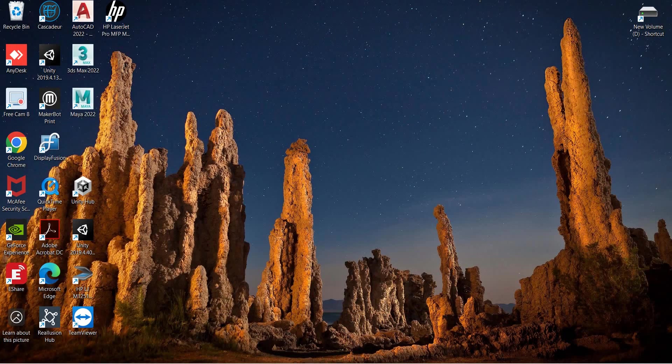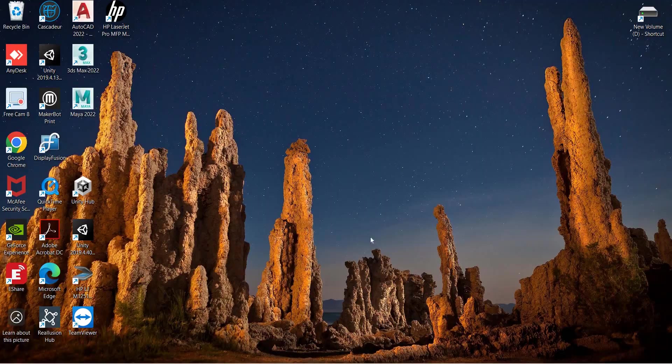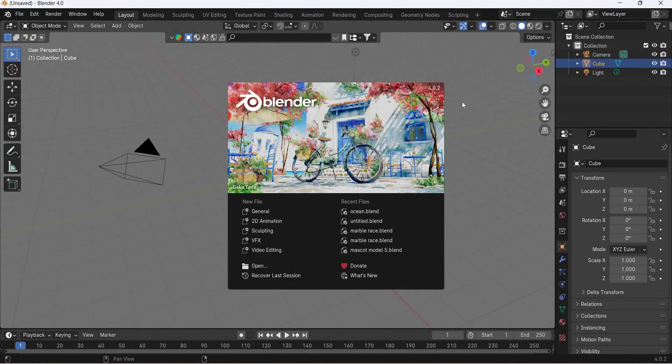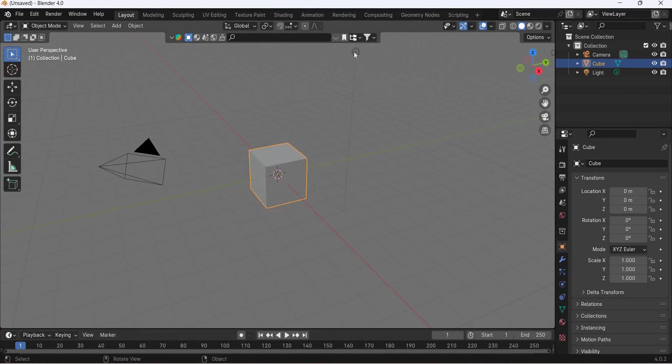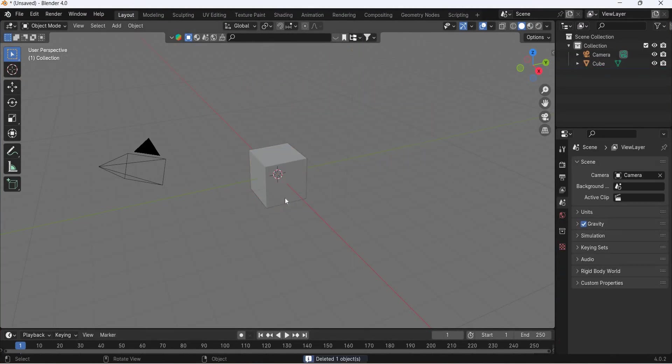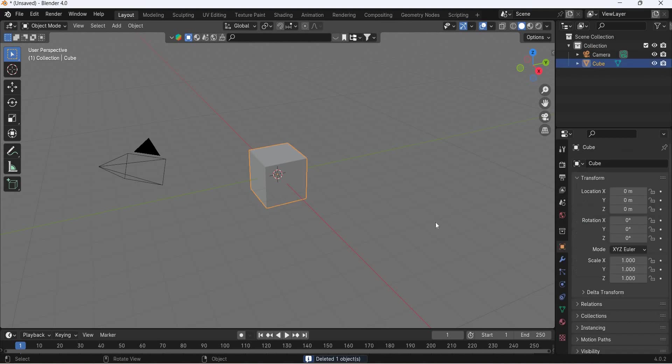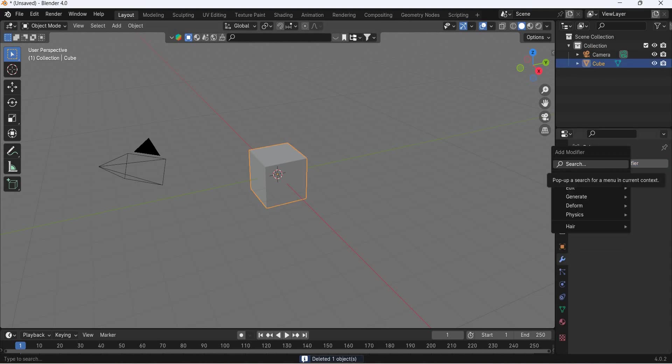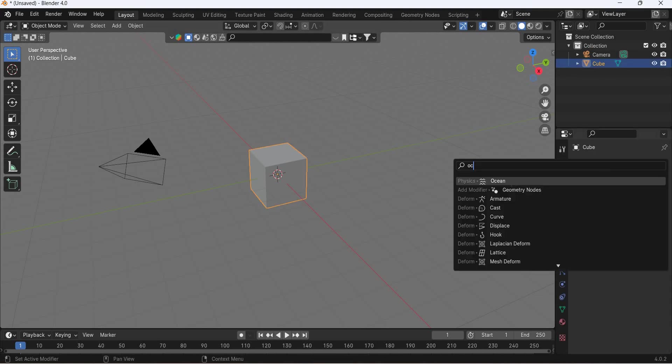So we'll stop this and go to Blender and delete the light. We'll select the box and add an ocean modifier.